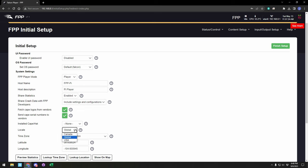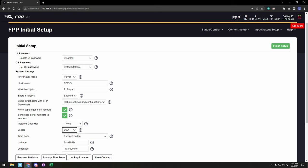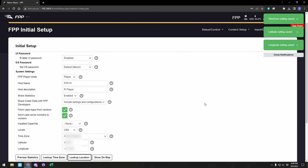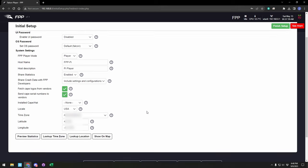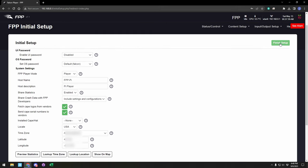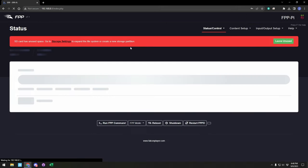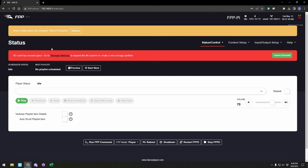You can change your locale to wherever you are, and then you have the options to update your time zone and your location. If the device is on a network that's open to the internet, you can go ahead and just do a lookup here, and it will update accordingly. With that, that's all the options to set in the initial setup. You can click Finish Setup, and it'll take you to the main page of FPP.